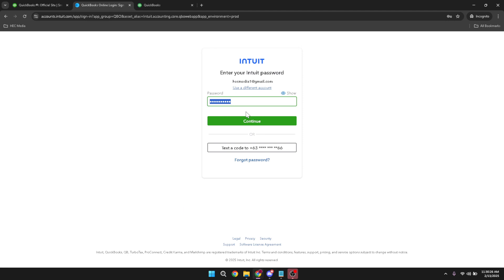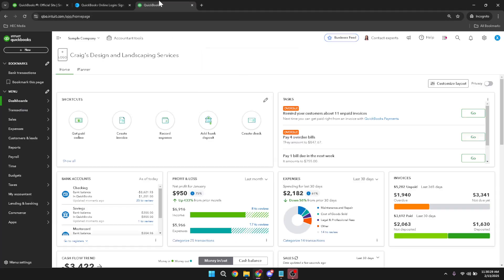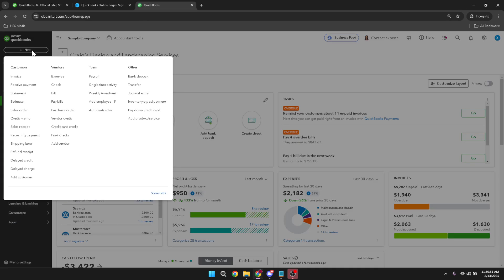With the dashboard open, our next action is to create a new transaction. Look for the plus new button, which is generally found on the left hand side. Clicking on this button will present you with a list of options. From this list, you'll want to choose journal entry.